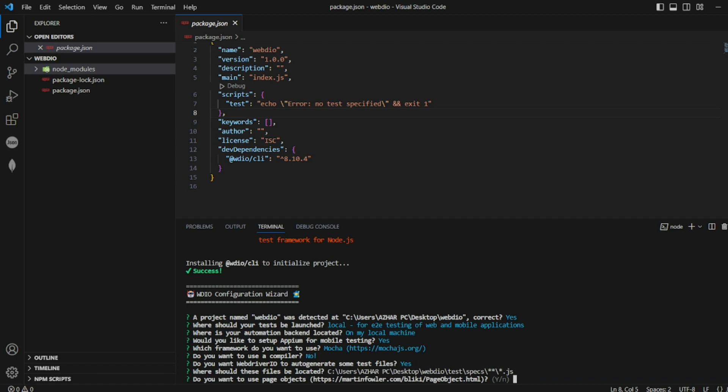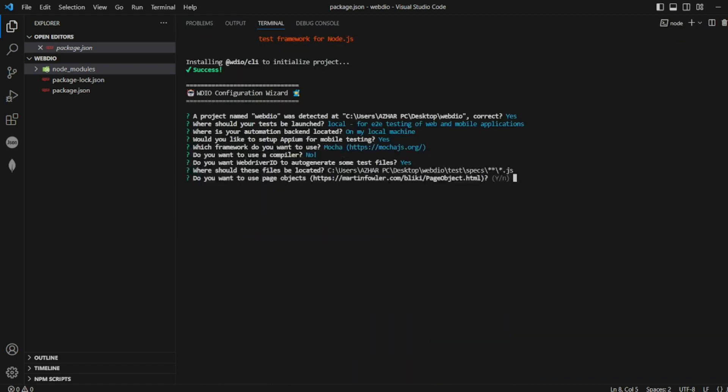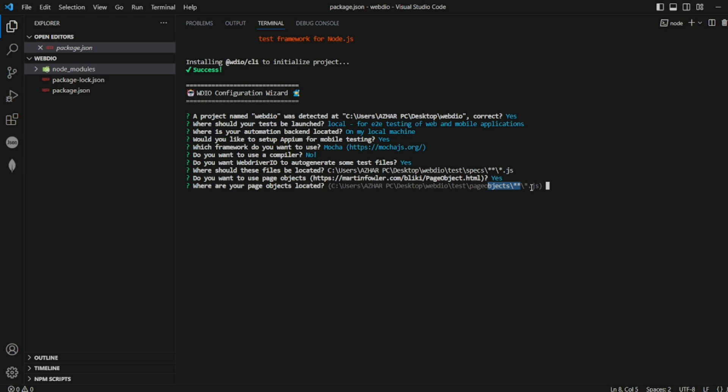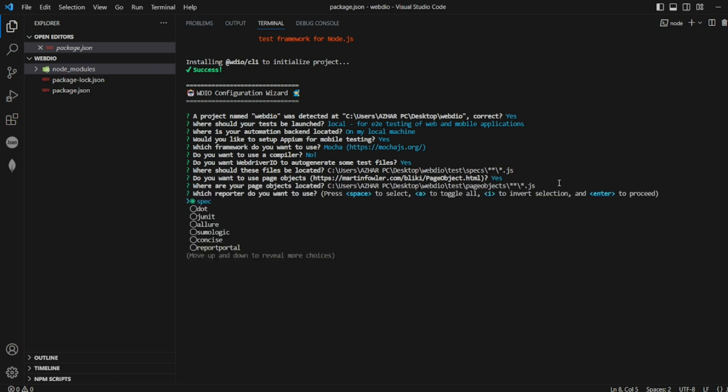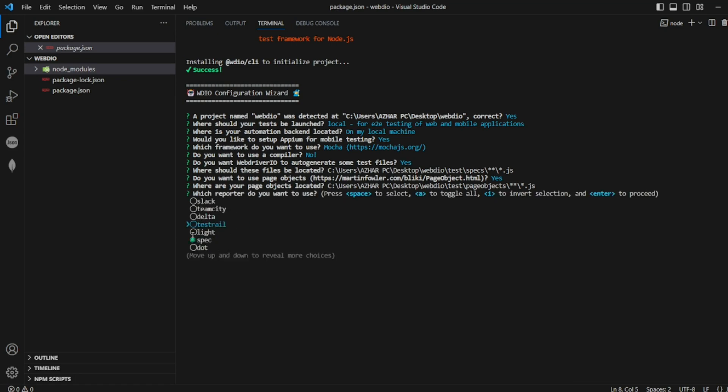Do you want page objects? Let me expand this. Do you want page objects? Yes, I'll give Y. And where are your page objects located? Page objects star star star dot js, that's all right. Which reporters do you want? These are all the reporters which are there.